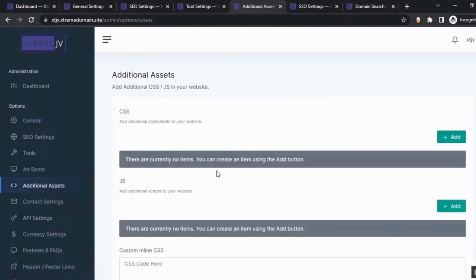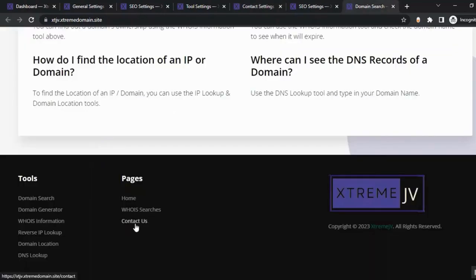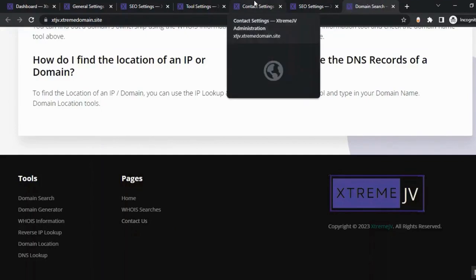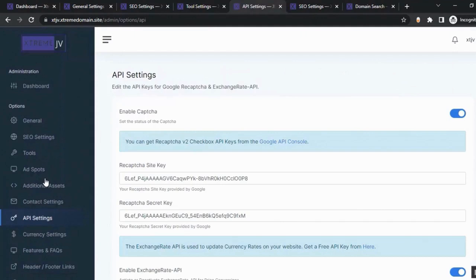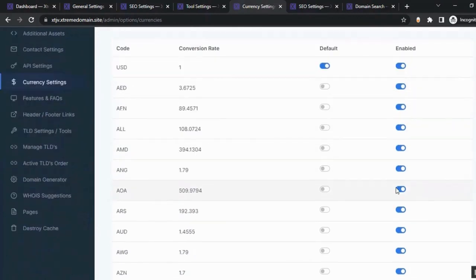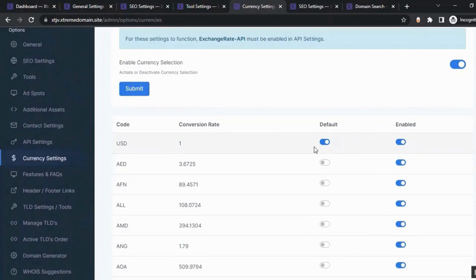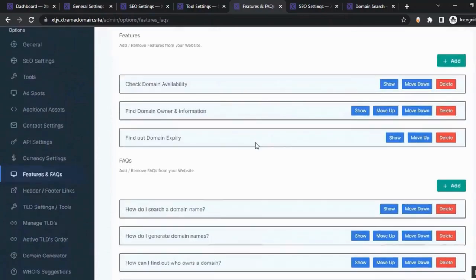From additional assets, you can add custom CSS or JavaScript. The contact settings let you modify your contact page. From API settings, you can edit API keys for Google reCAPTCHA and the Exchange Rate API. In currency settings, you can activate or deactivate currency selection, enable or disable currencies, and set the default currency. The features and FAQ section lets you add or remove features and FAQs from your website.